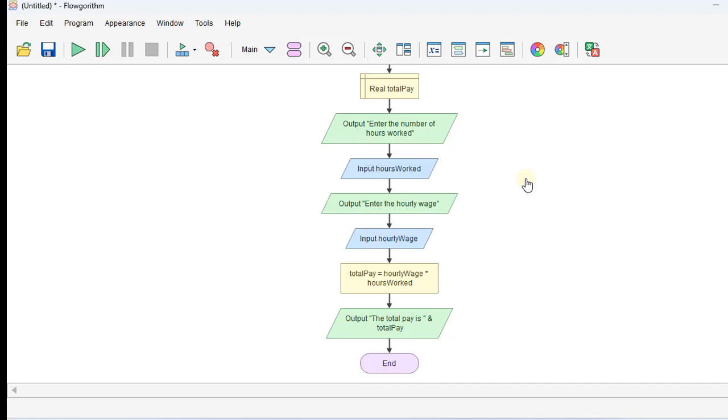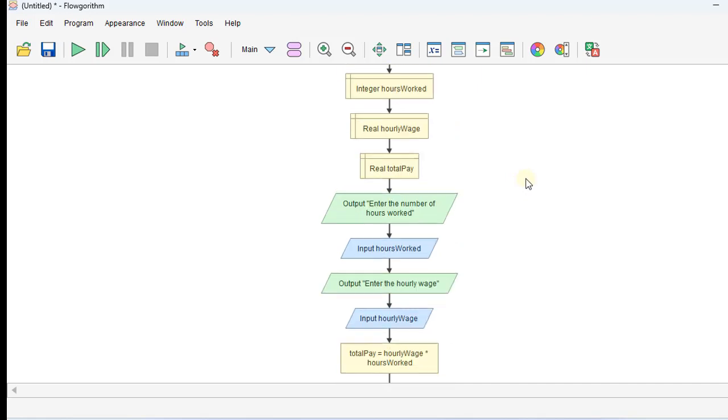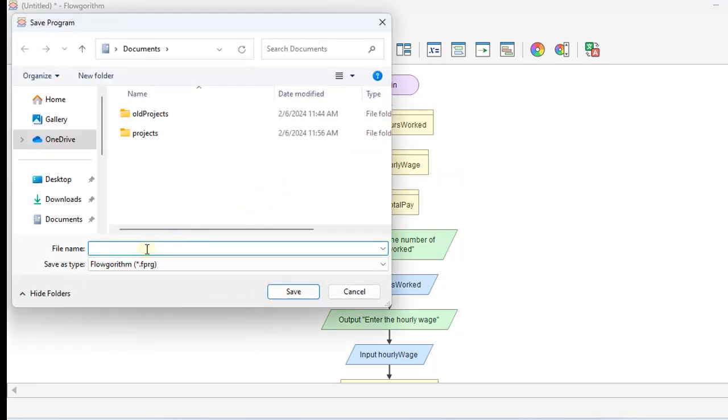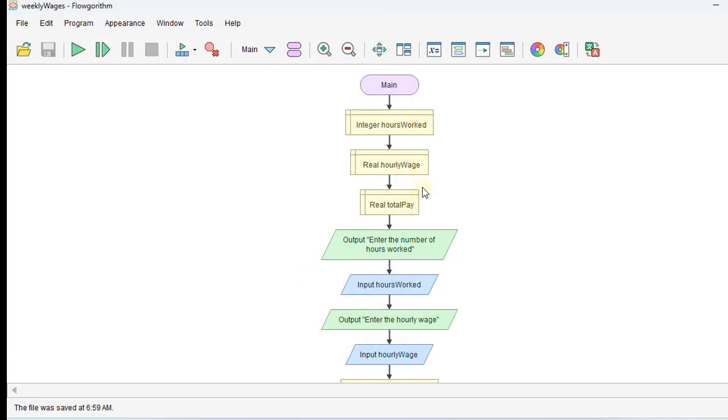Okay. So that's a simple flowchart for weekly wages. And we'll just save this. I'll go up to File, Save As, and we'll call it weekly wages.